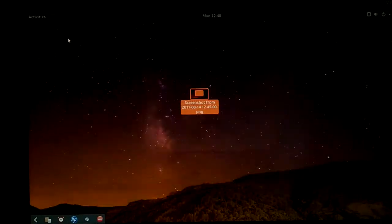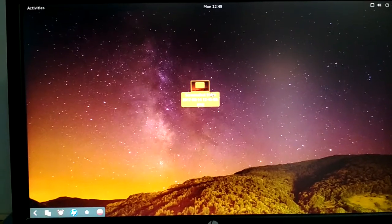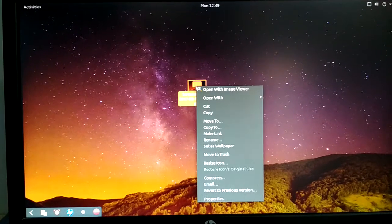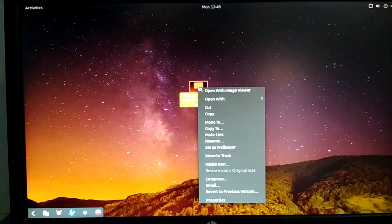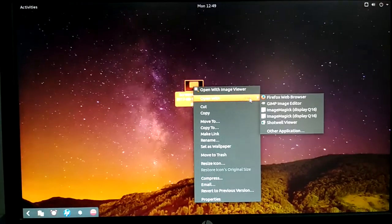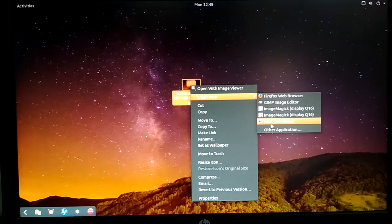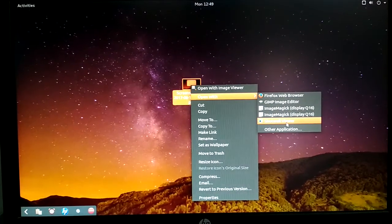So to crop this image, you need to right click on the image, then click Open With, then select Shotwell Viewer.